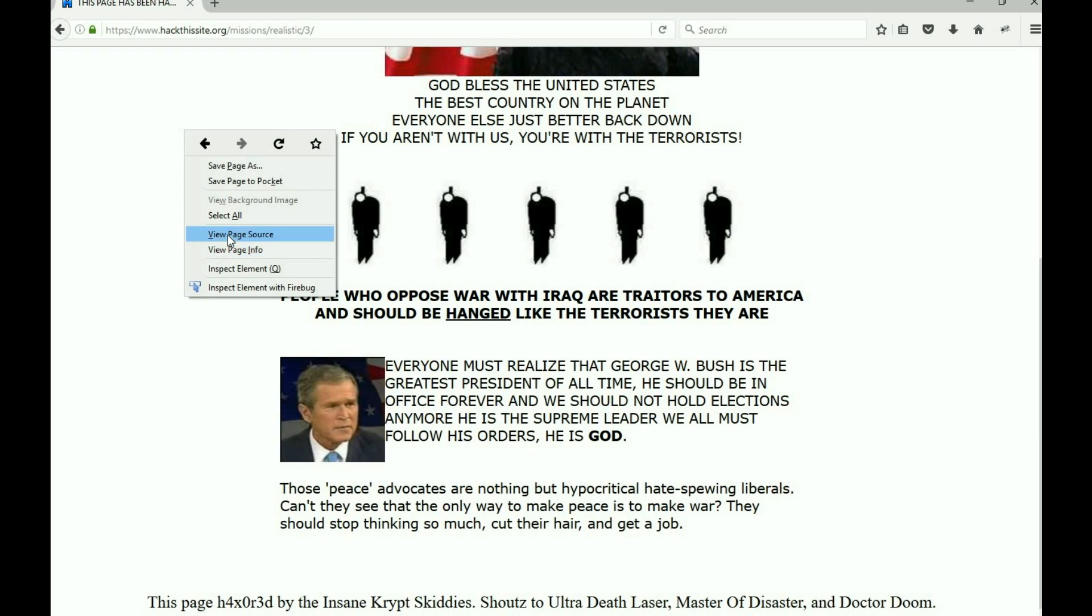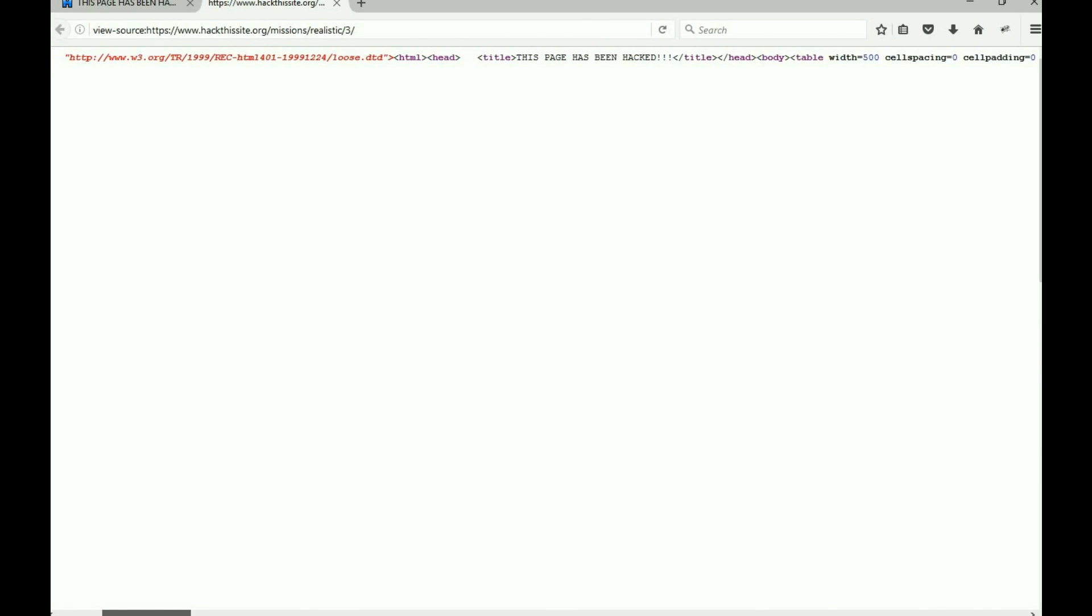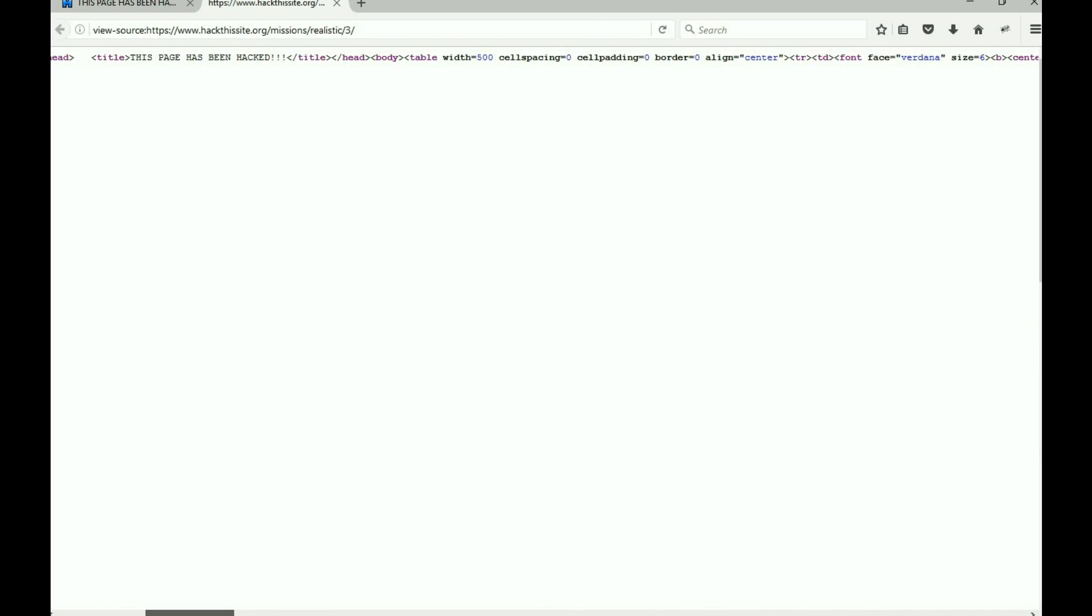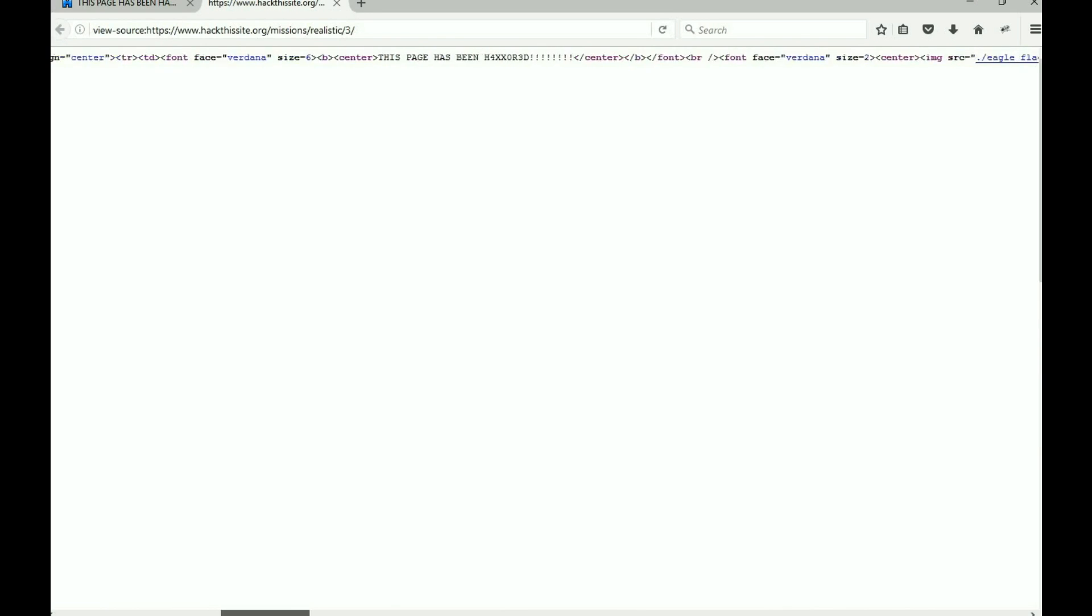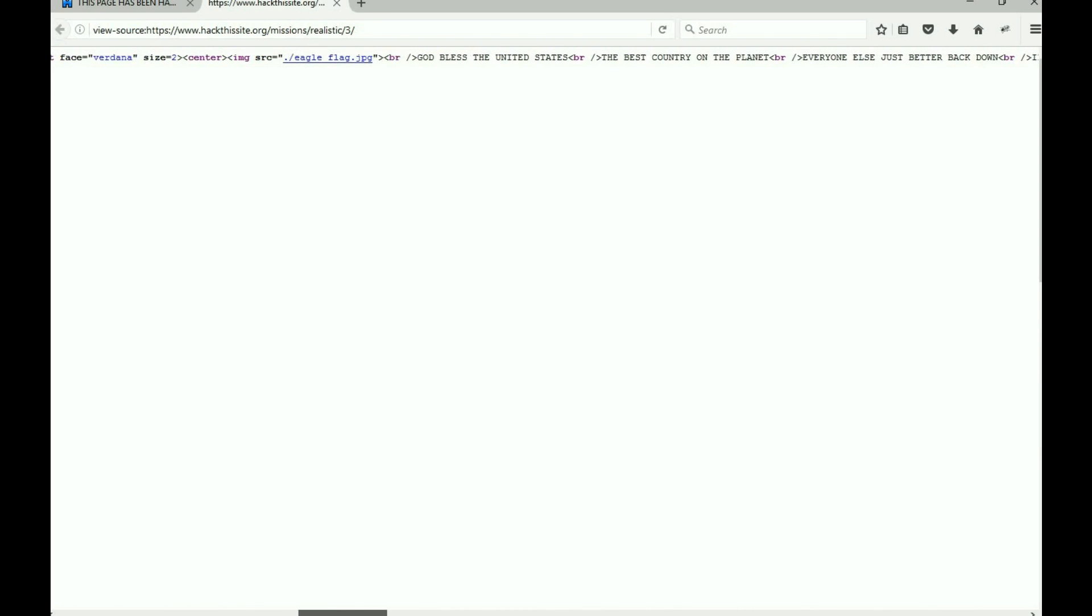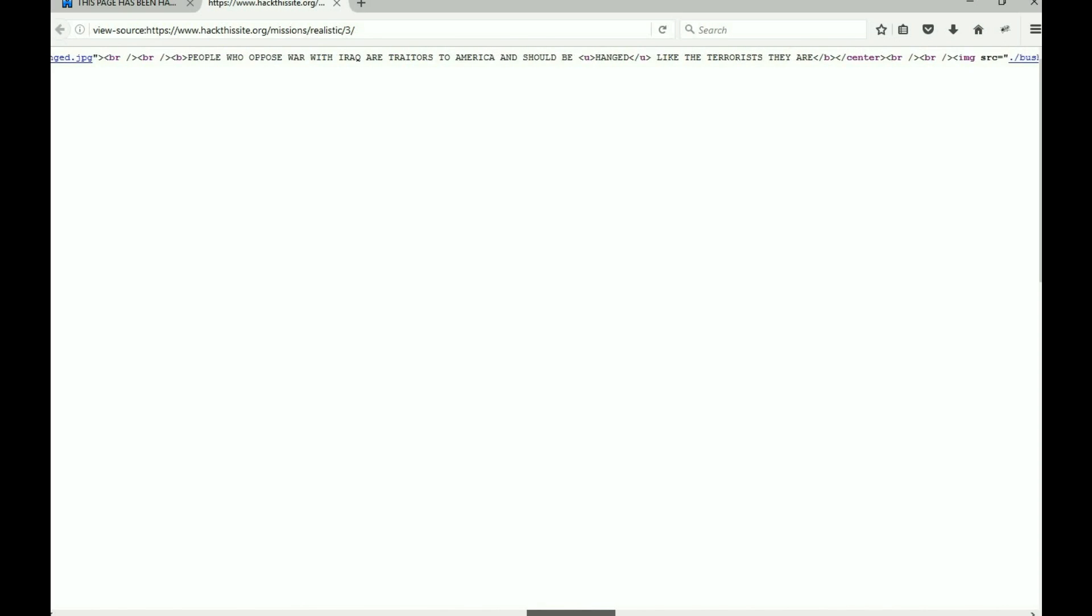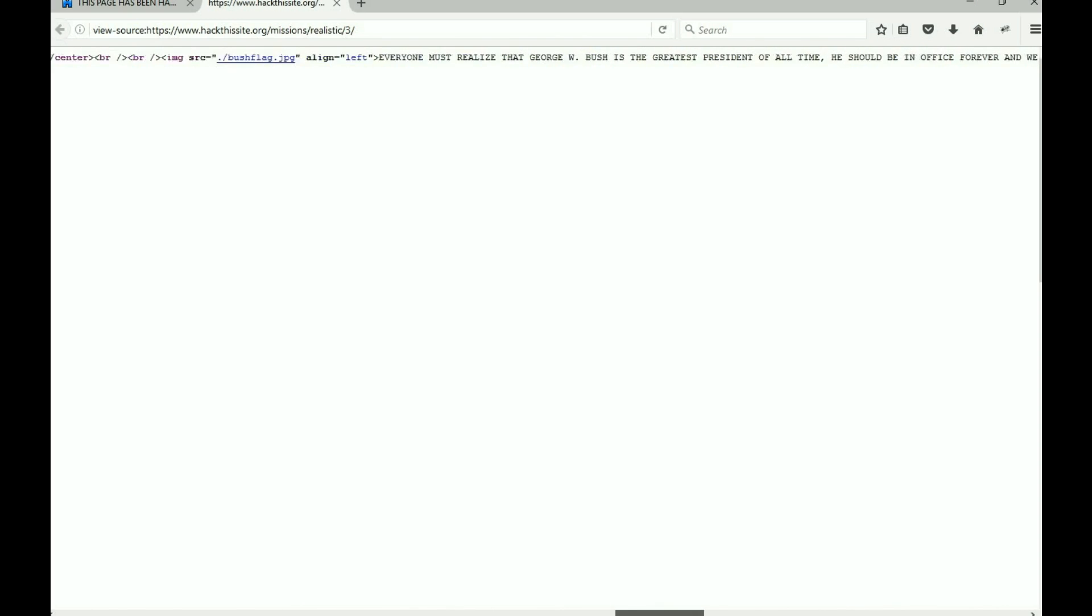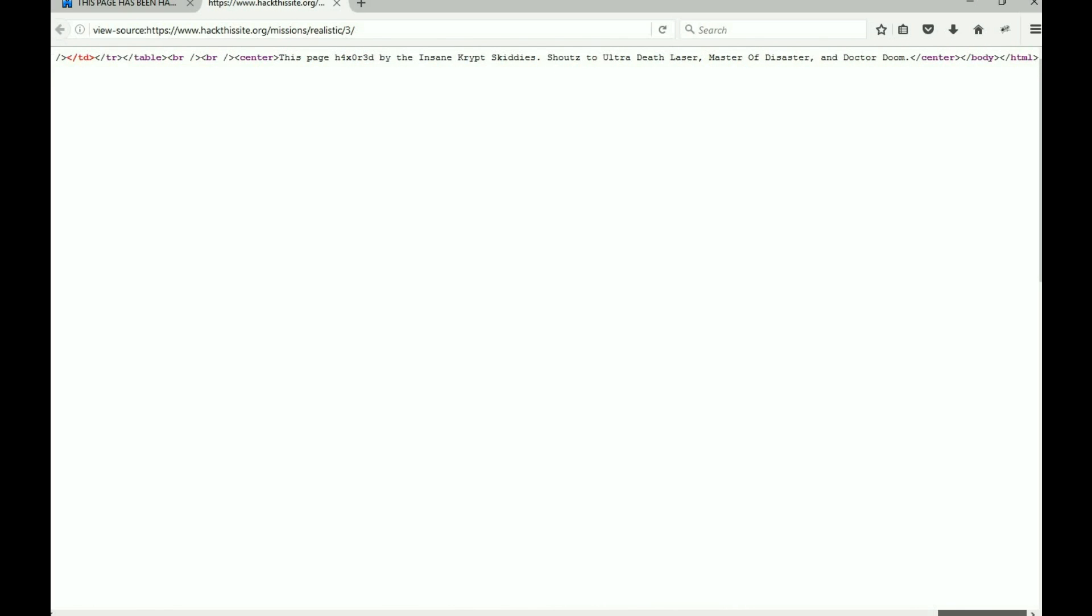Let's take a look at the source. Here's the page source, all in one very long line. This is the page we're looking at right now. This page has been haxored, there's the signs, God bless the United States, all the pictures. Nothing really hidden at the top that you don't see on the page.